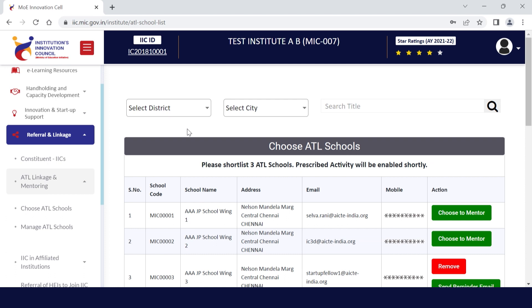After login, on the left side of your portal, the referral and linkage tab is given. You need to click on it and then on the ATL linkage and mentoring button.